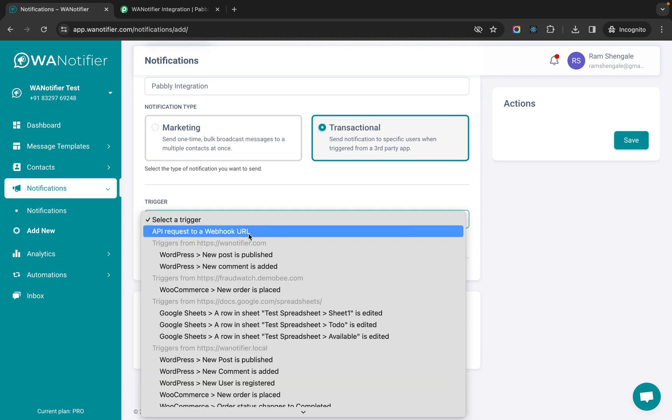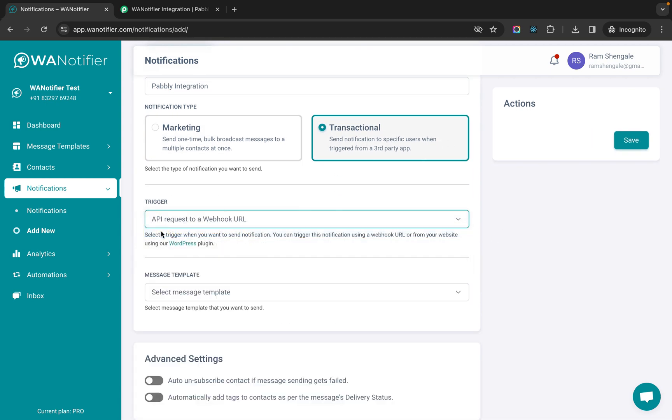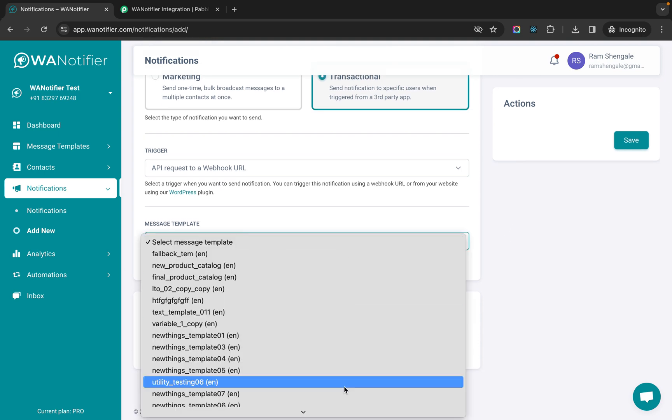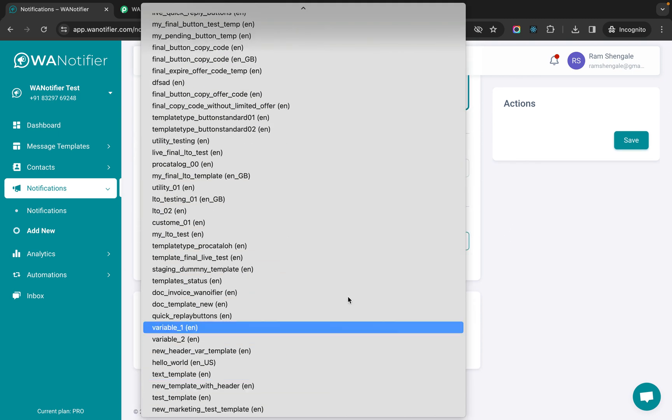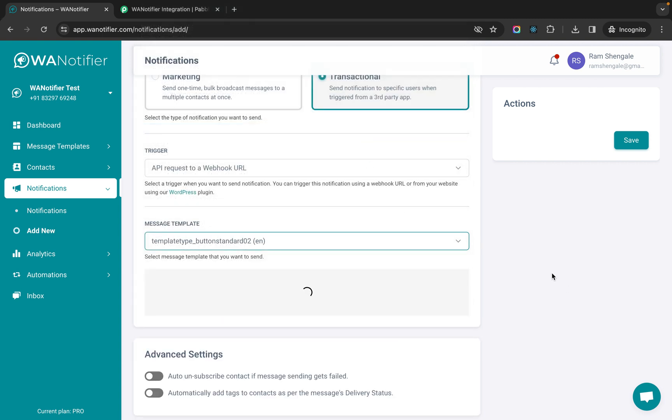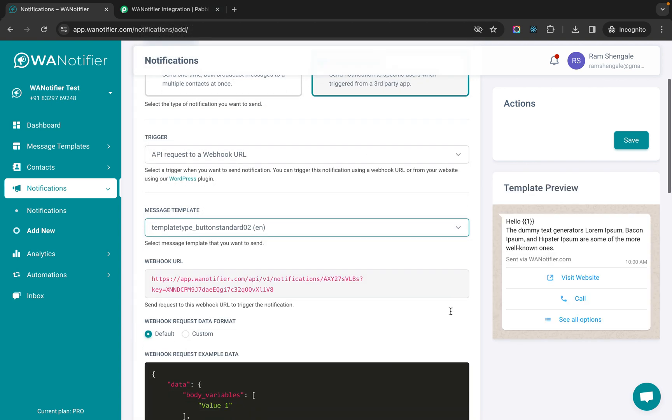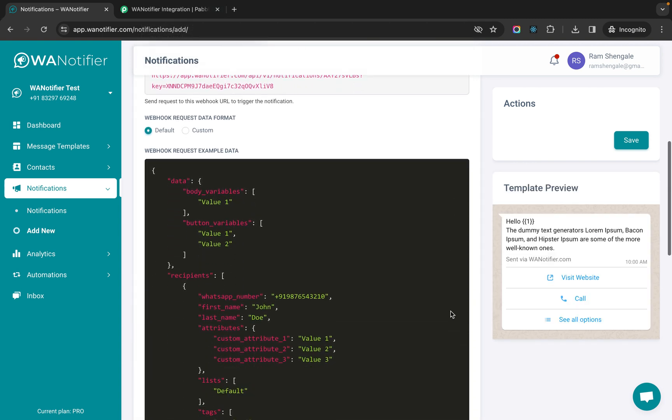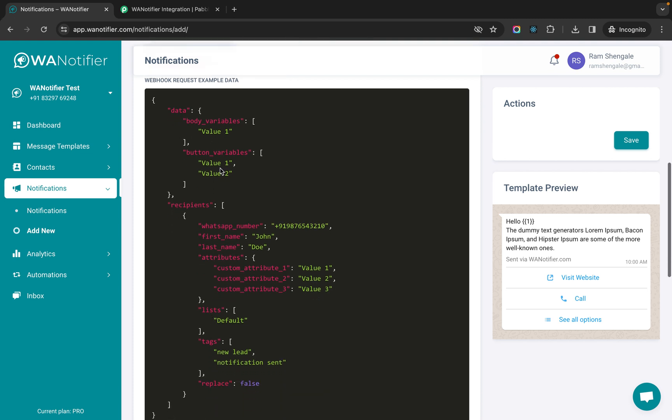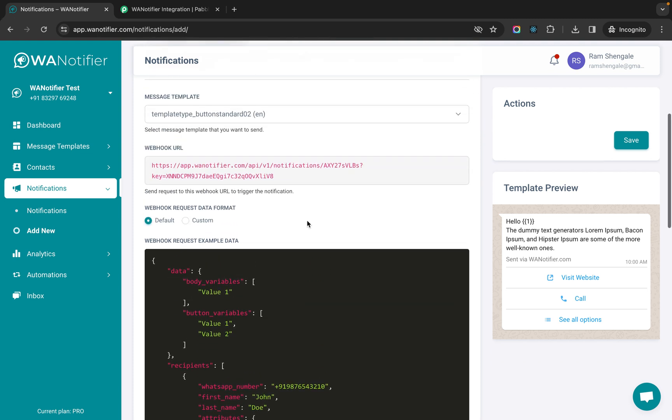In trigger you select the API request to a webhook URL option and then you can select any message template that you want. Let me select this one. So in this template this is the structure of the data that's coming. So let's first save this.